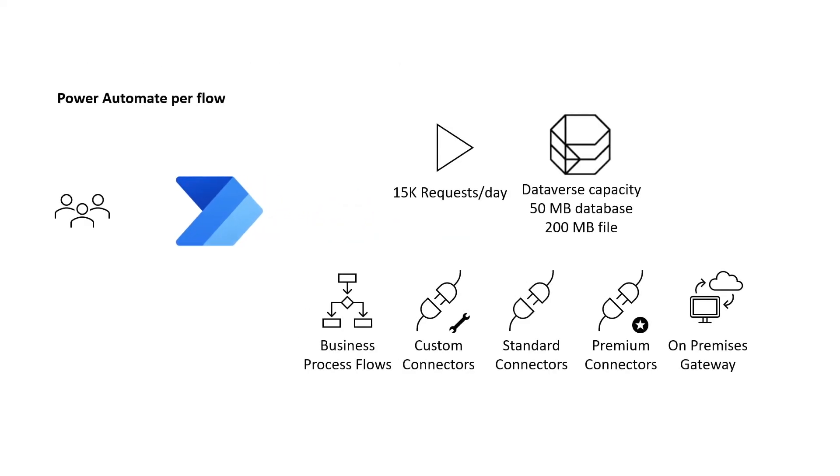Power Automate per flow enables organizations to implement flows with reserved capacity that serve teams, departments, or the entire organization without having to license each end user.